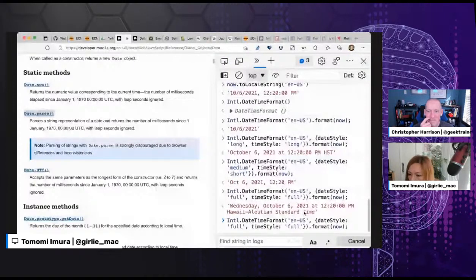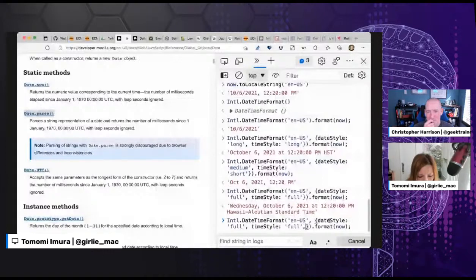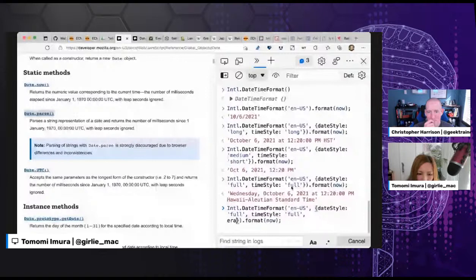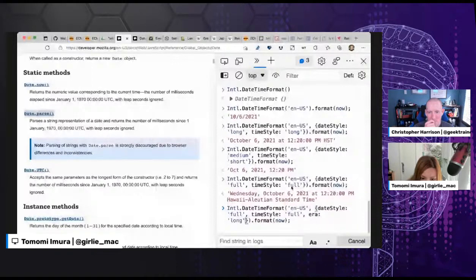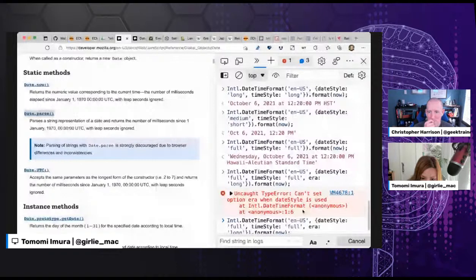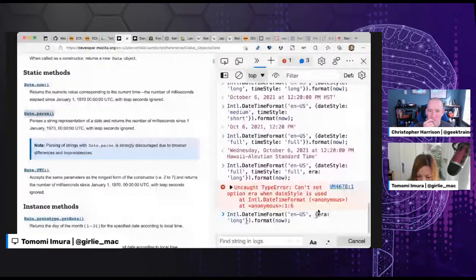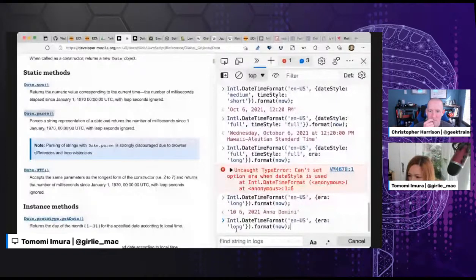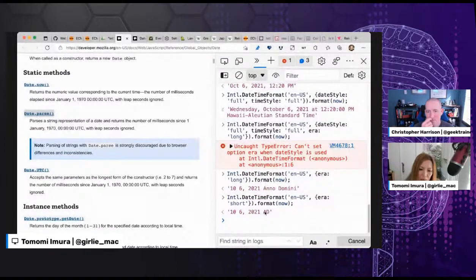Let me try something else. Since I was talking about AD and BC earlier, we can actually try printing the era as well. But when I try to combine era with timeStyle and dateStyle I get an error — apparently you can't really combine era with time style and date style. However, if I use era: 'short' on its own, I get 10/6/2021 AD.